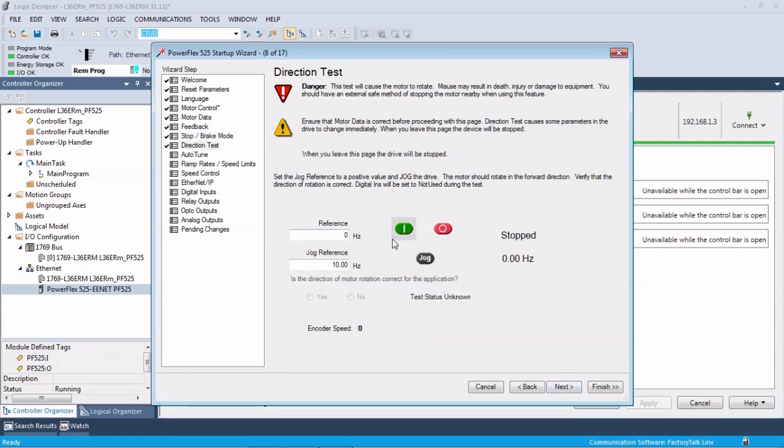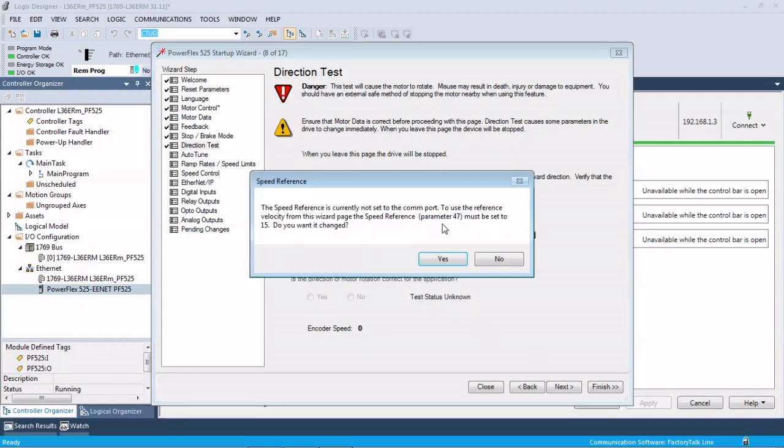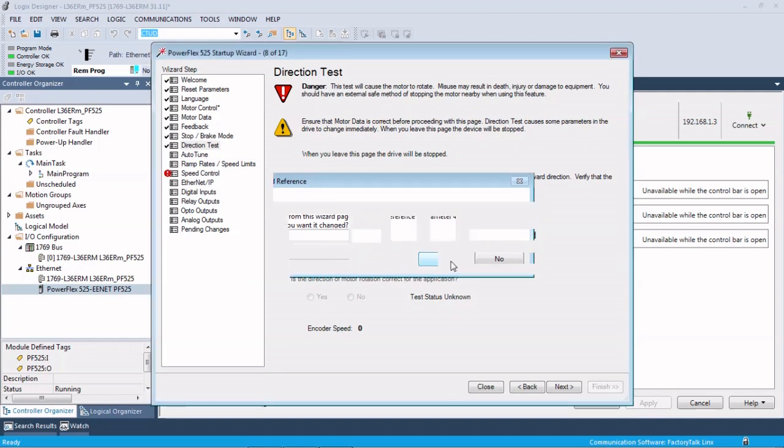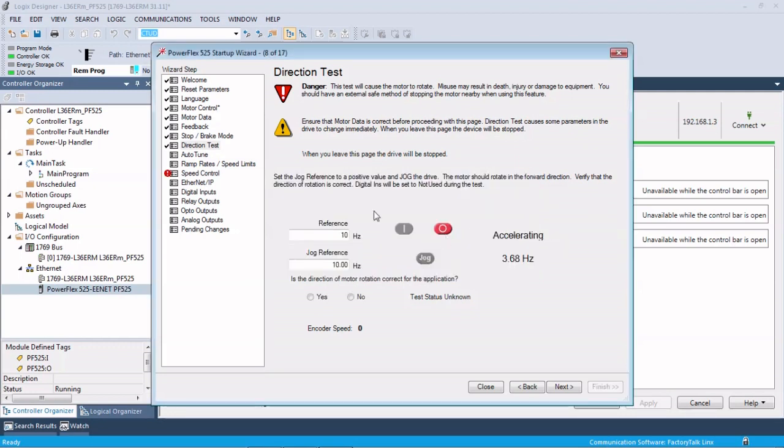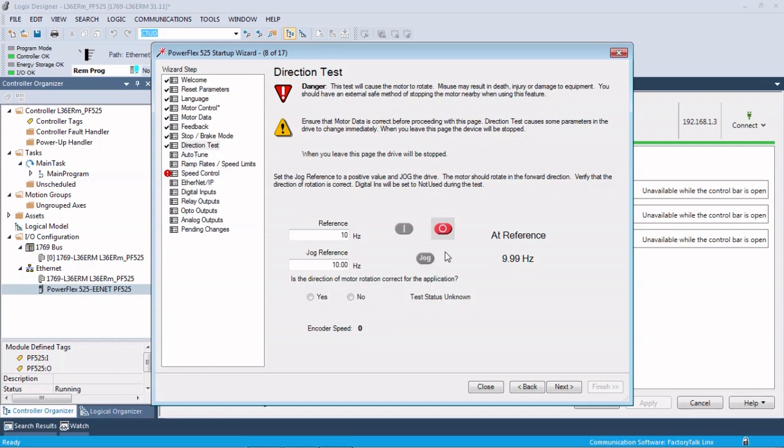So direction test. Here we would put in a reference, say 10 hertz, and we hit the start. And this is already going to yell at us for something. Right now our motor is running. We would look at the motor to make sure we're running in the right direction. We'd stop it, and then is the motor running in the correct application? We hit yes and move next.